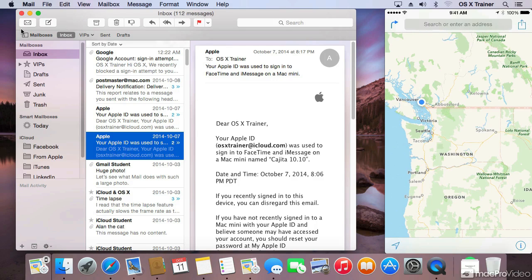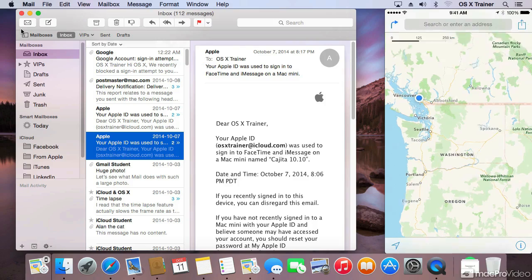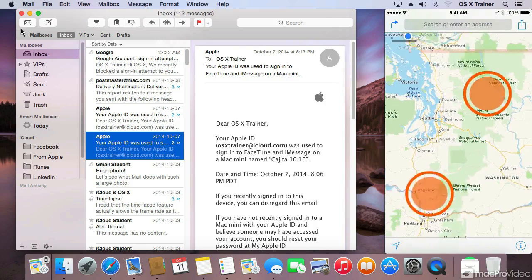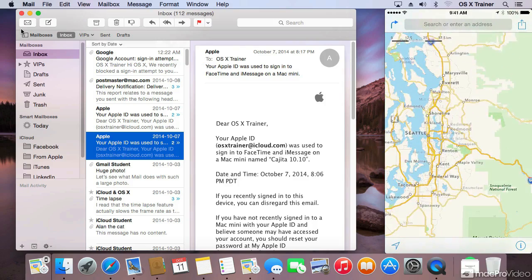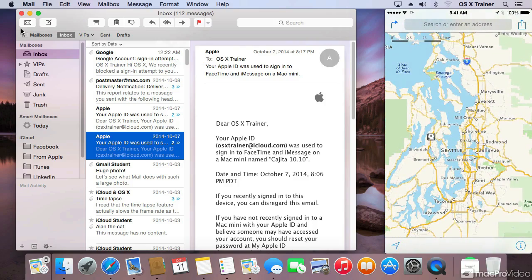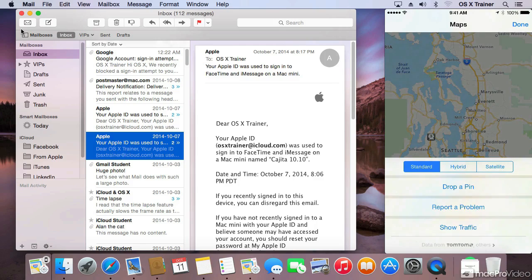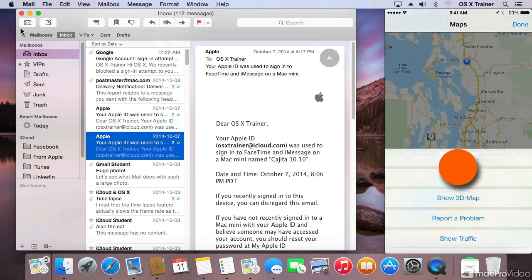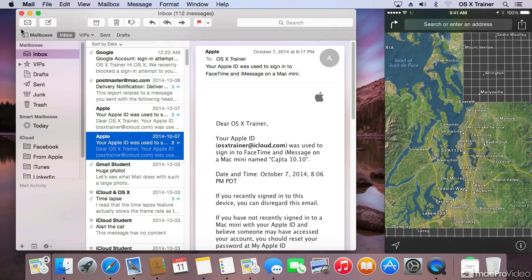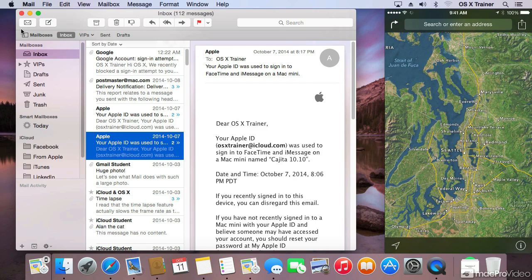In the case of maps, it's pretty neat. I can switch over, zoom in to Seattle, switch to hybrid view, and then continue on the Mac.